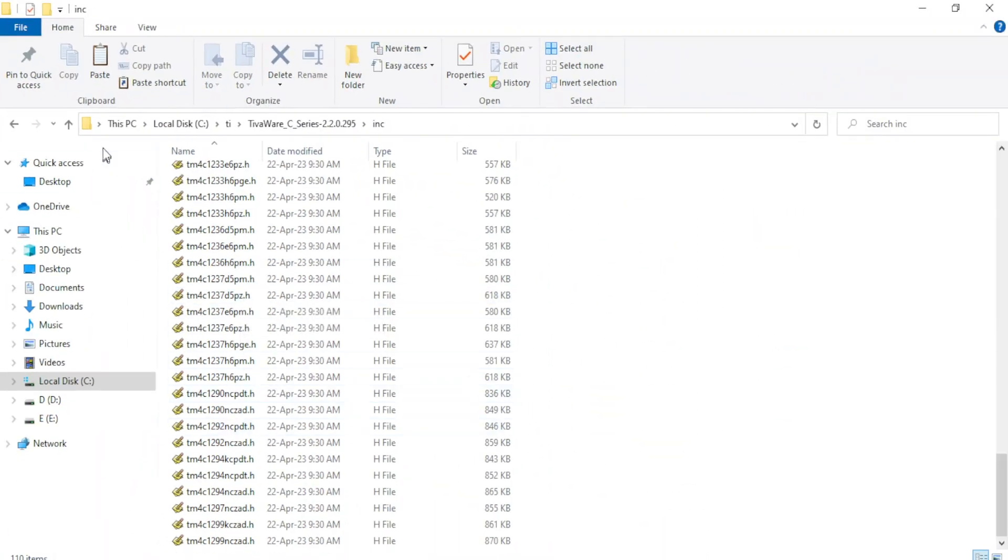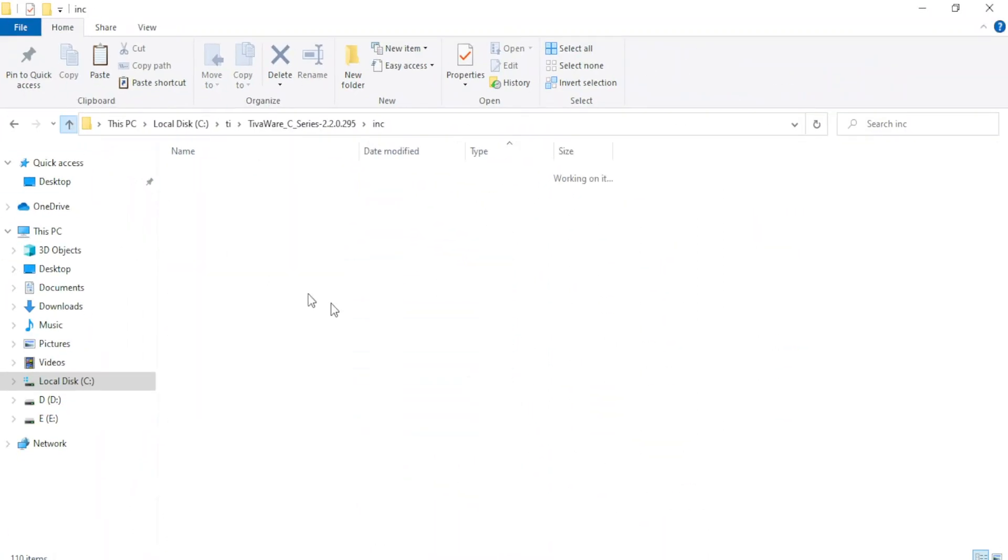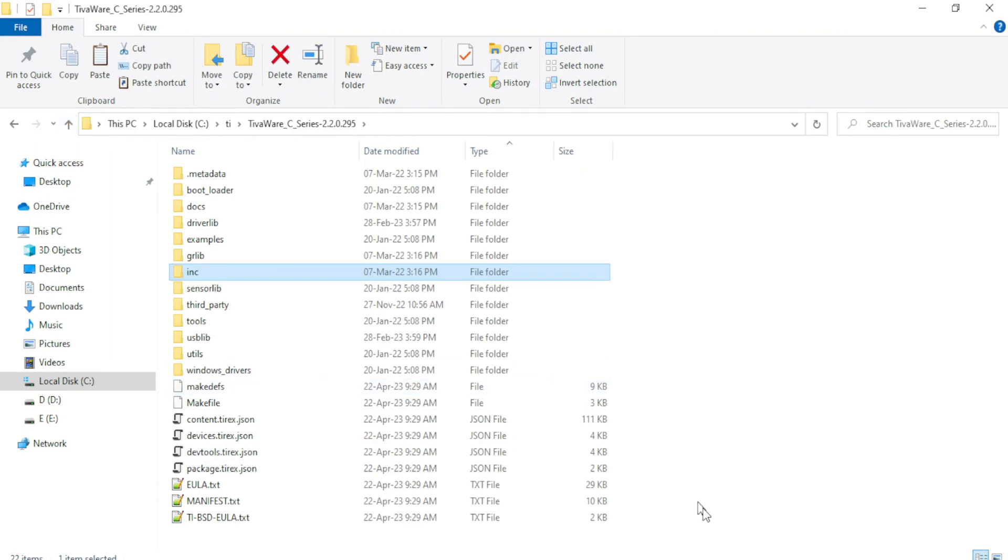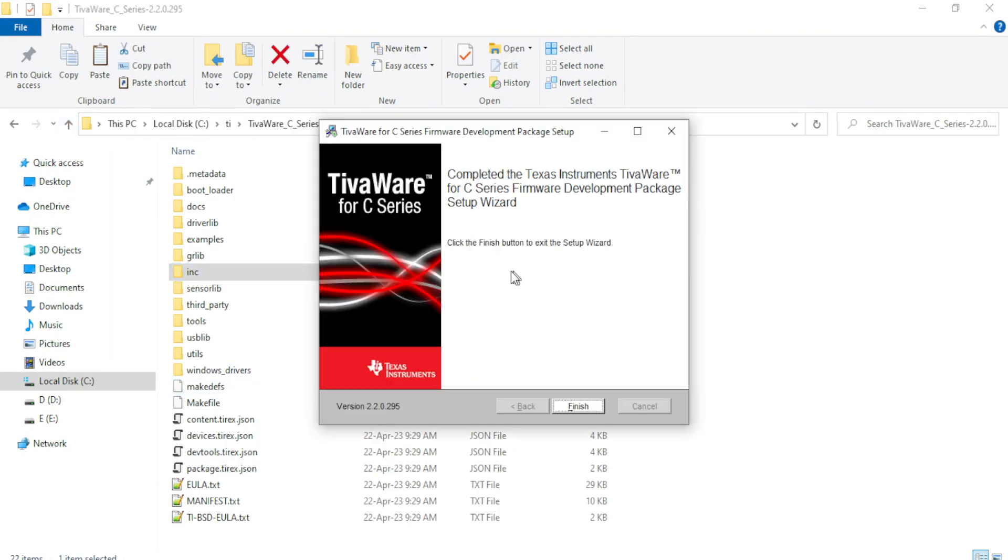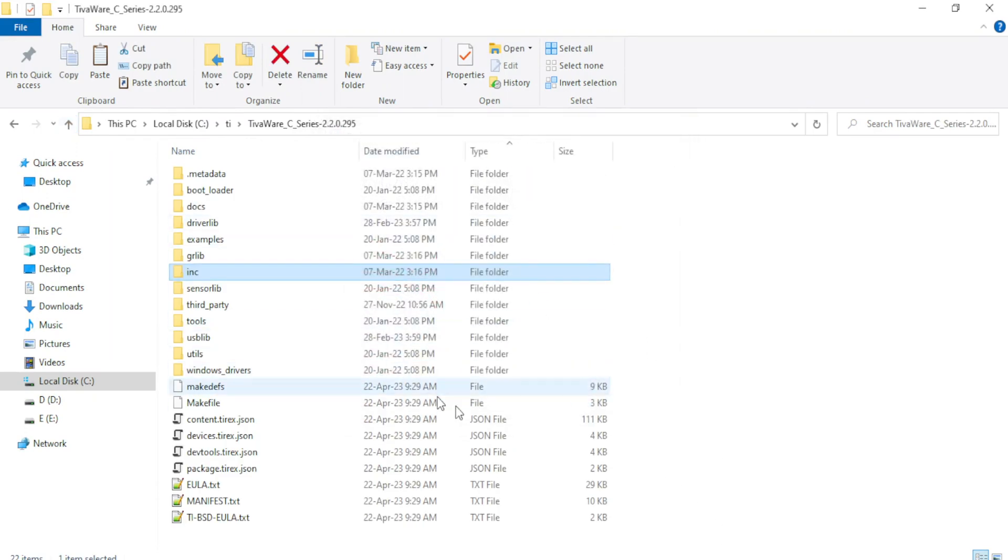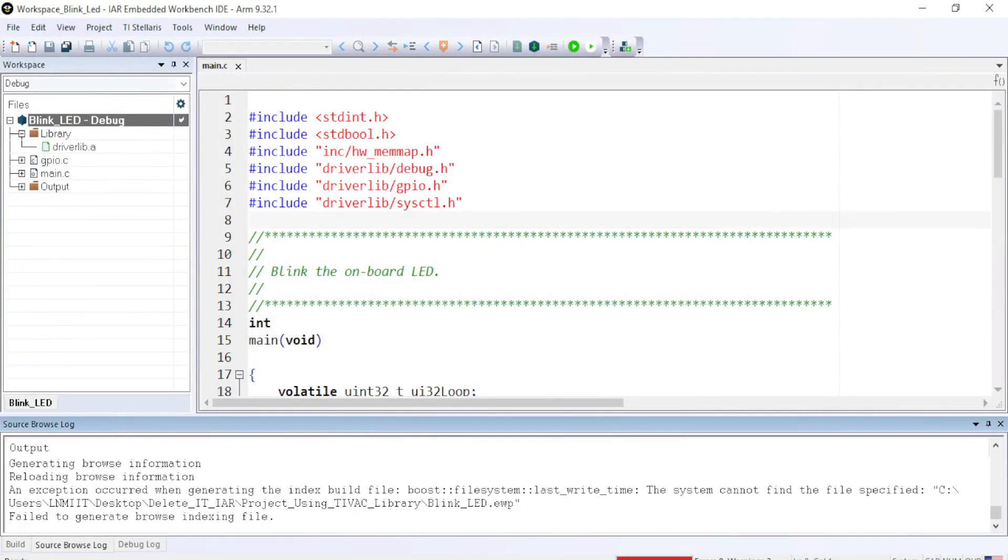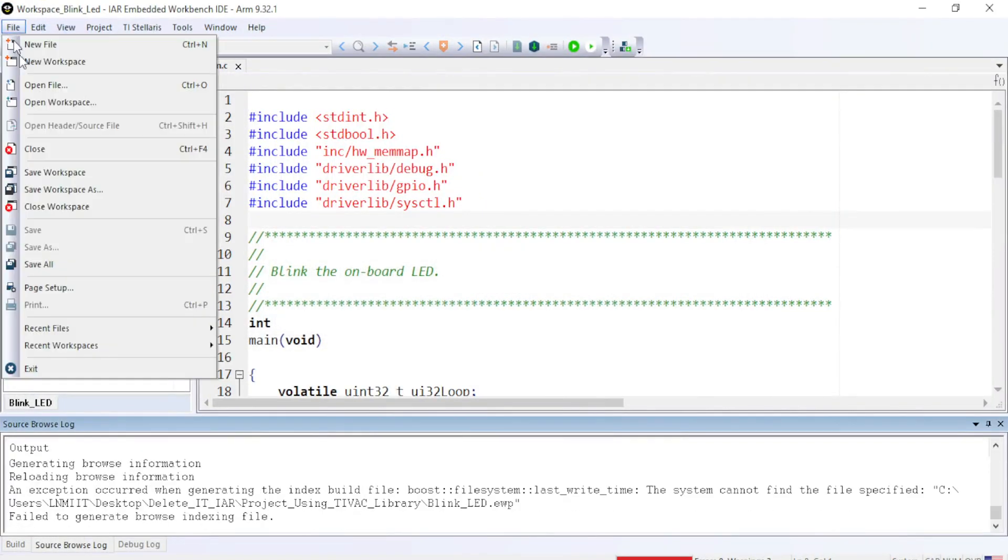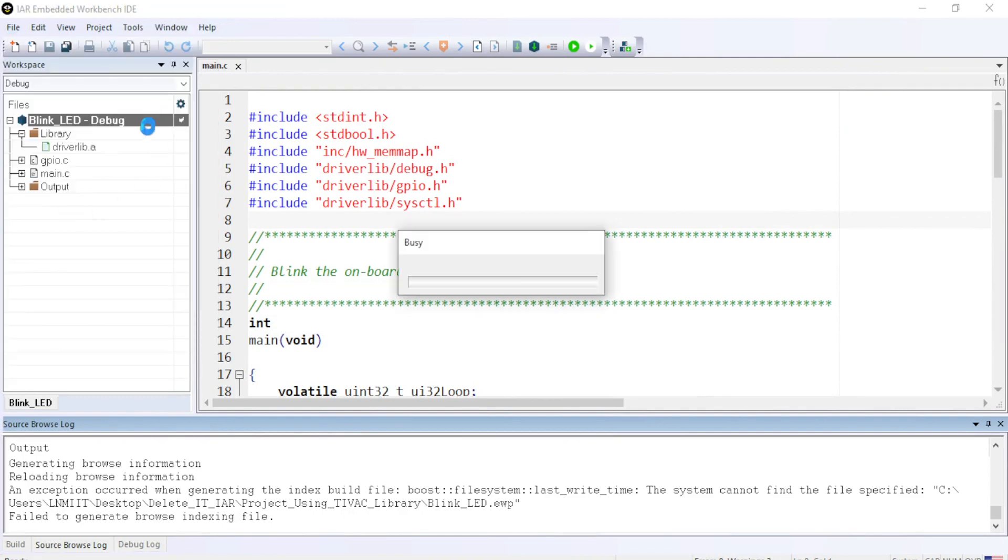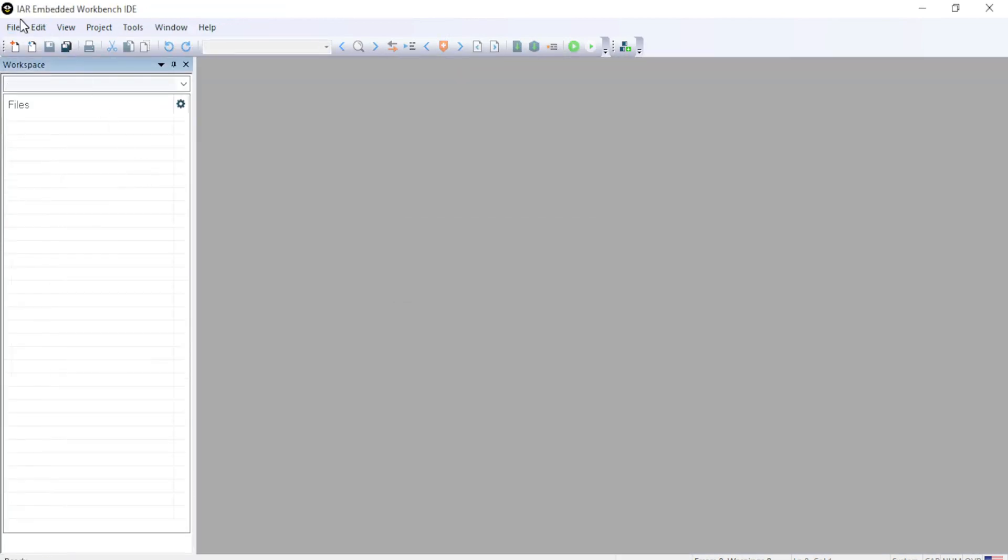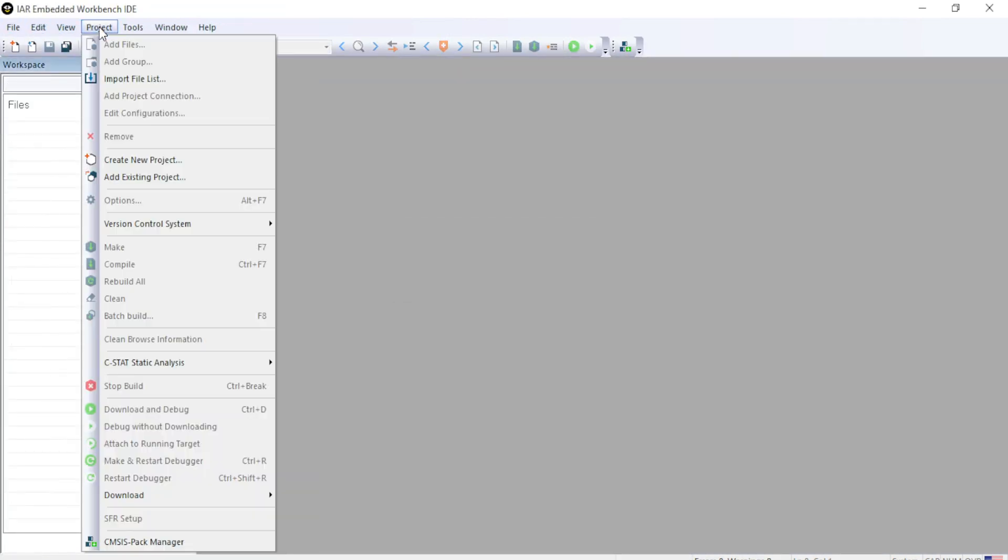Now once the installation is over, you can click finish and then let me show you how to create a project. So let me close the workspace, create a new project. So go to project, create a new project.